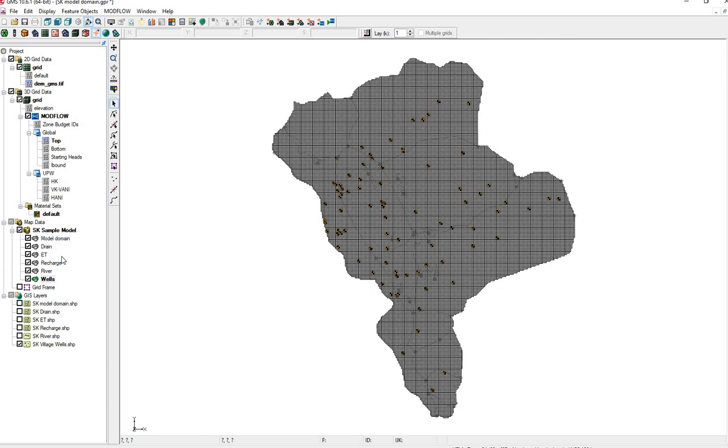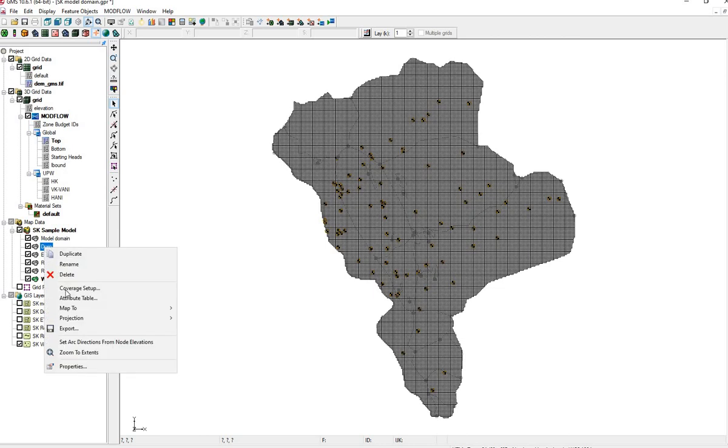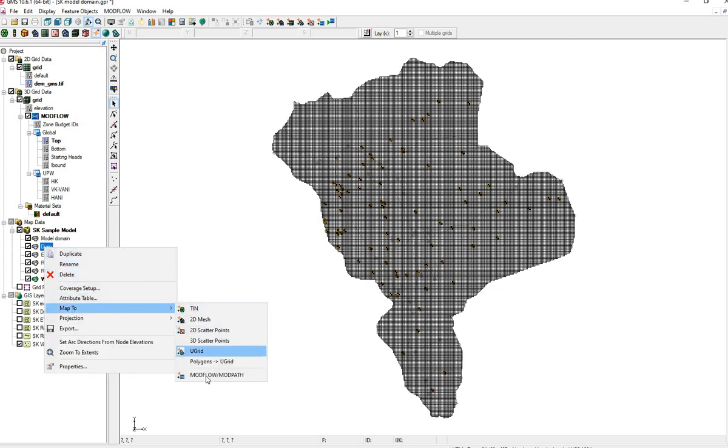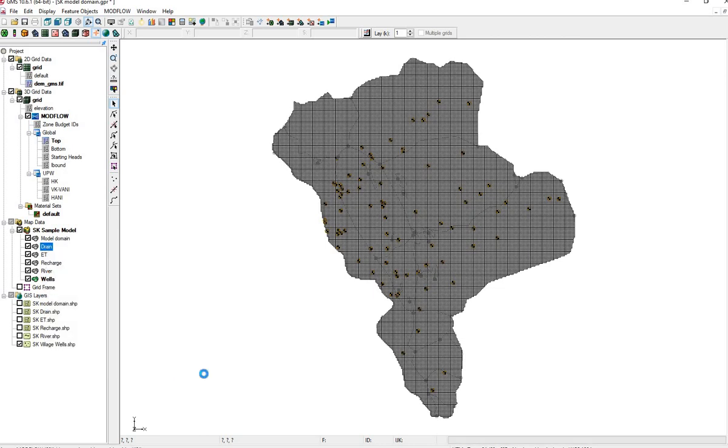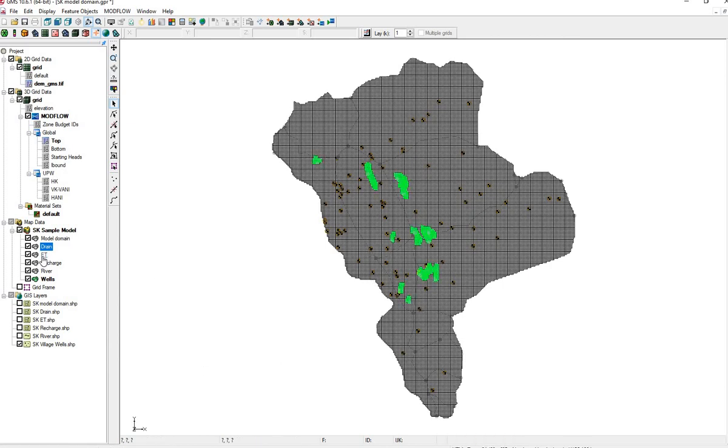Now that we have our coverages, we need to map these to Modflow. We'll right click on the drain and map to Modflow. And here we see the drains were brought into the model.